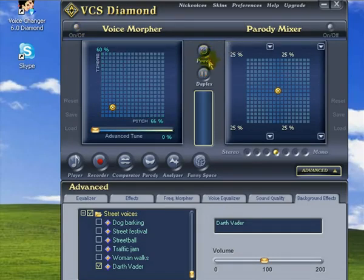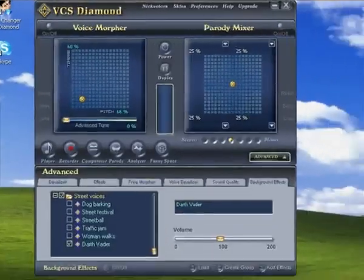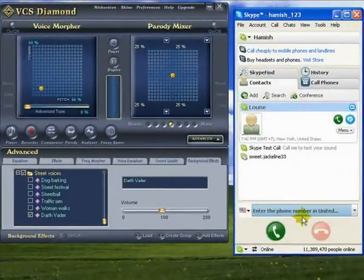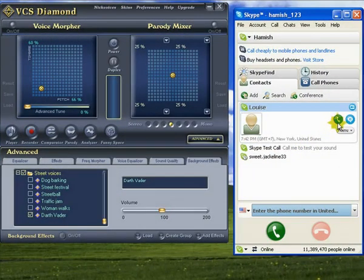The cool thing is, any changes I make here are going to be heard down the line through Skype, or Yahoo, or whatever VoIP app you like to use. It's time to call Louise.